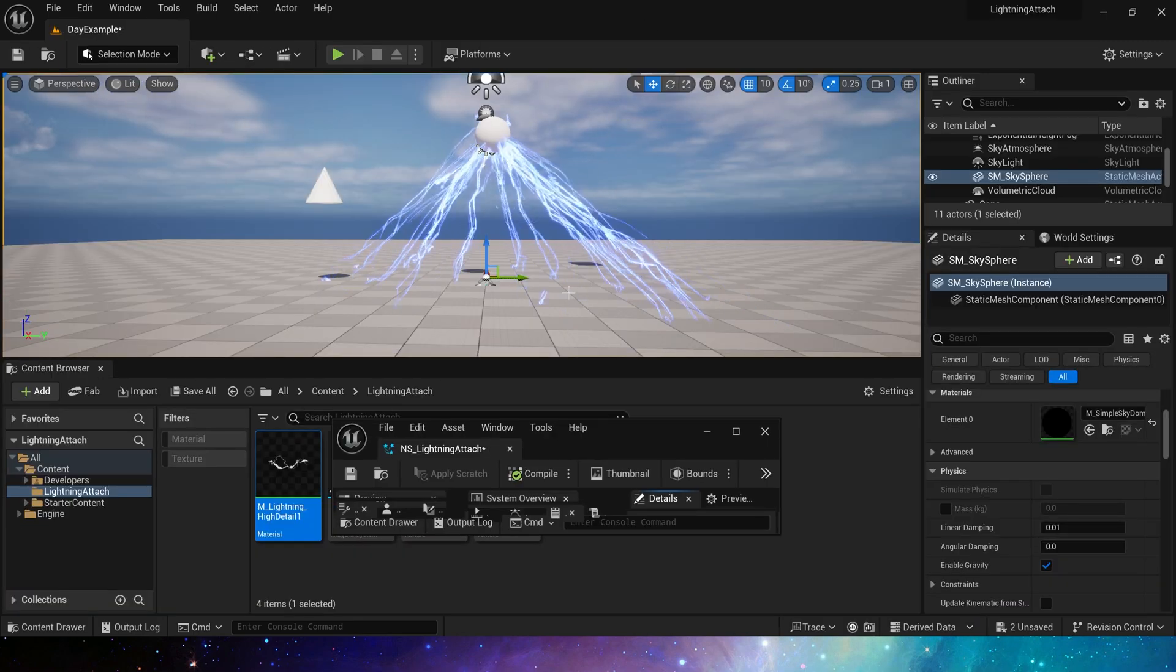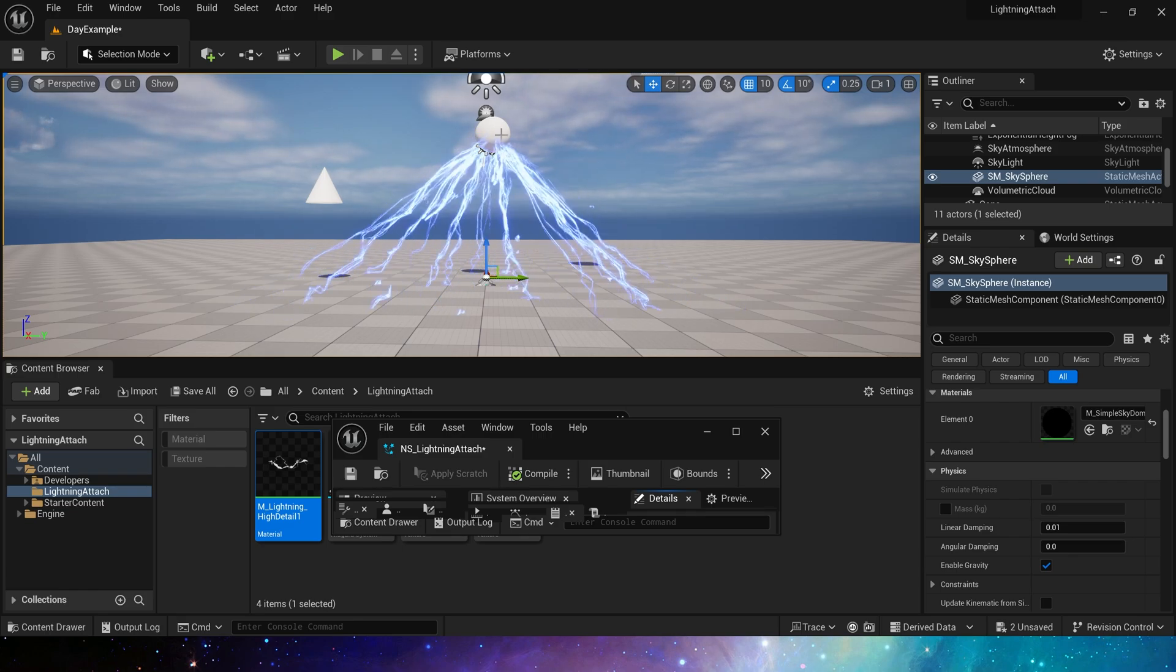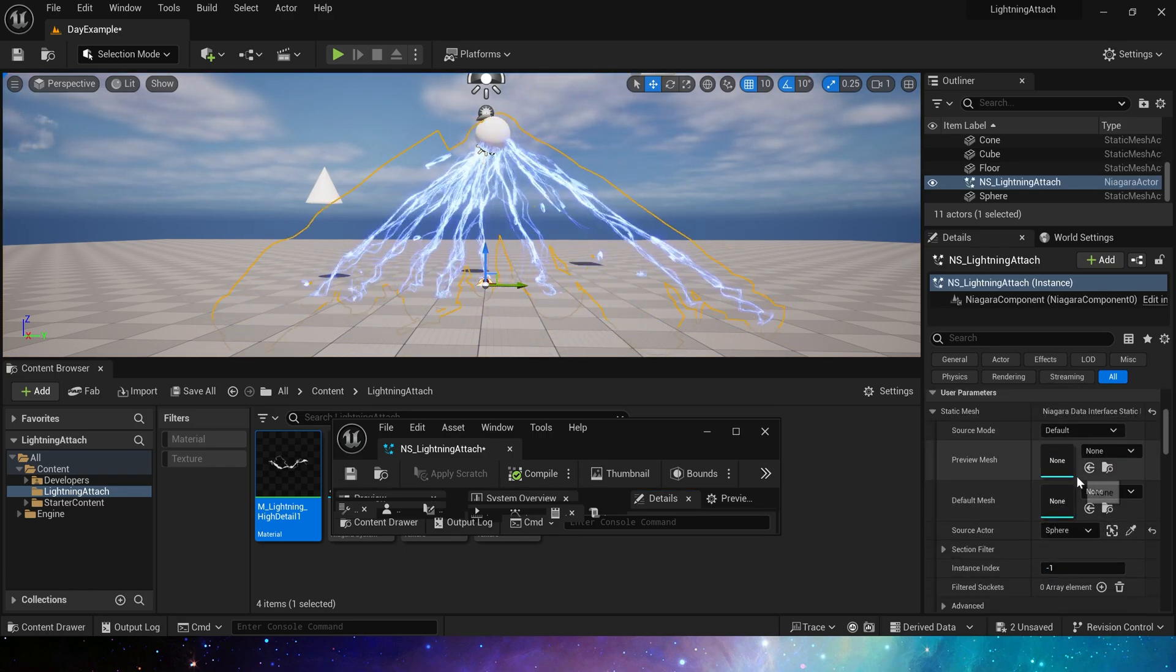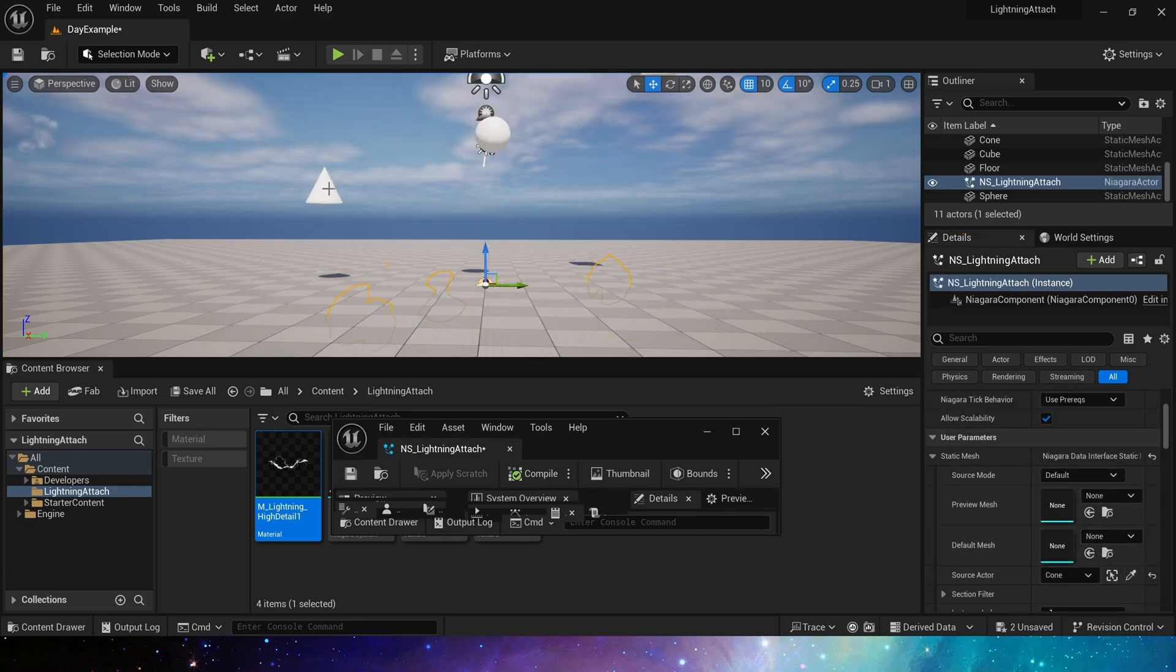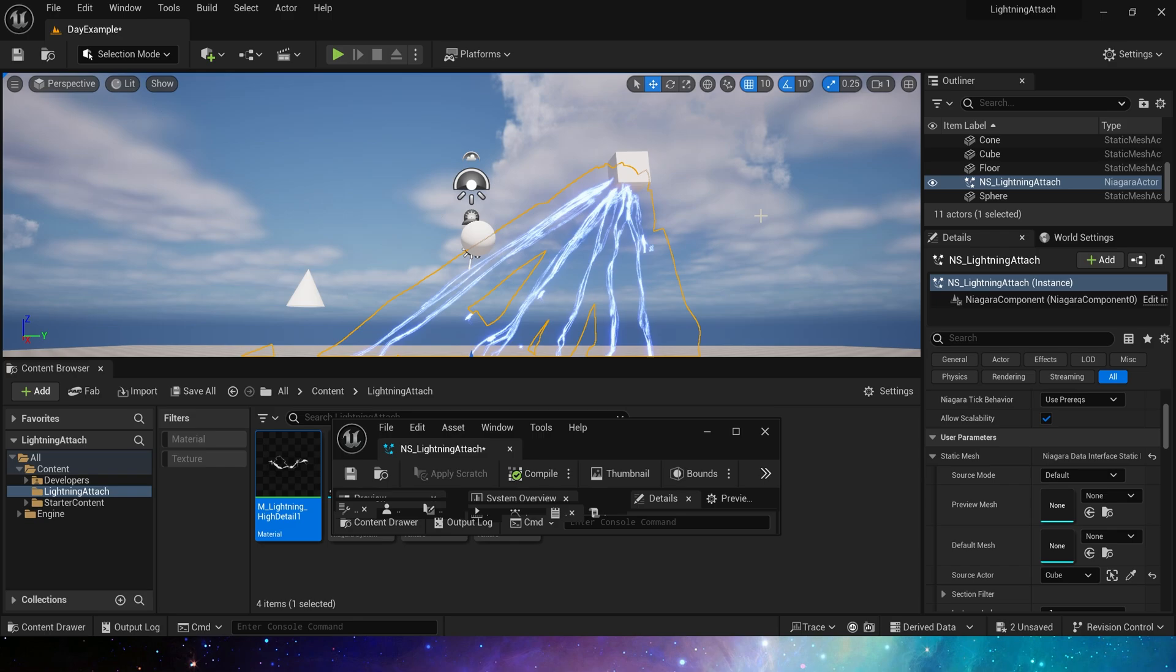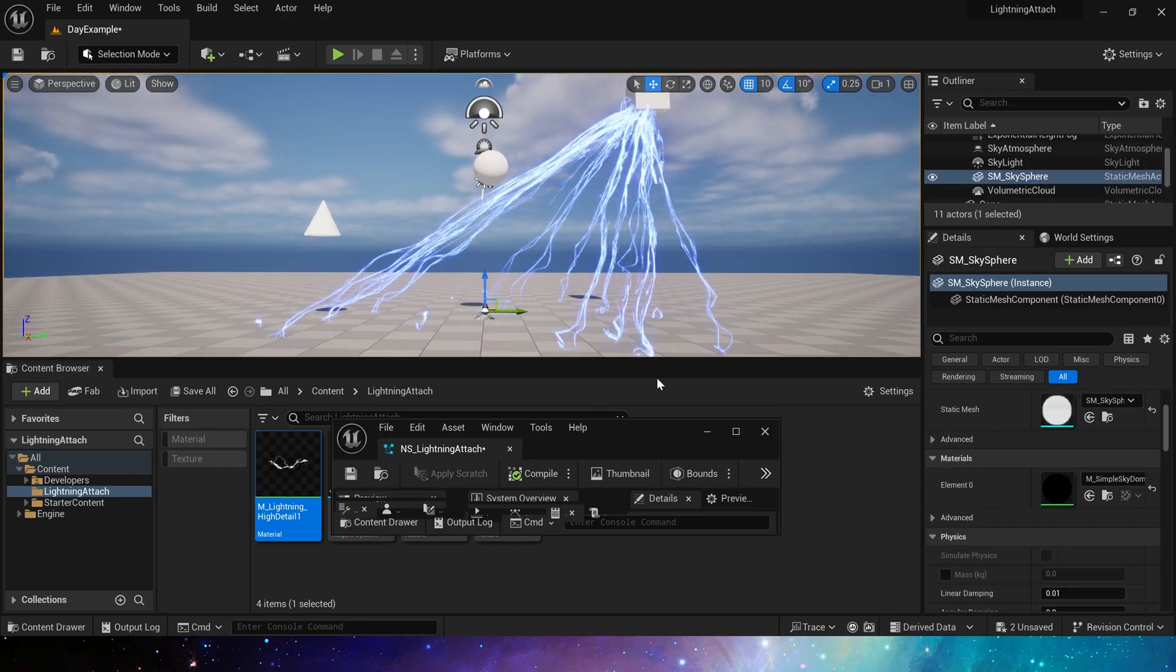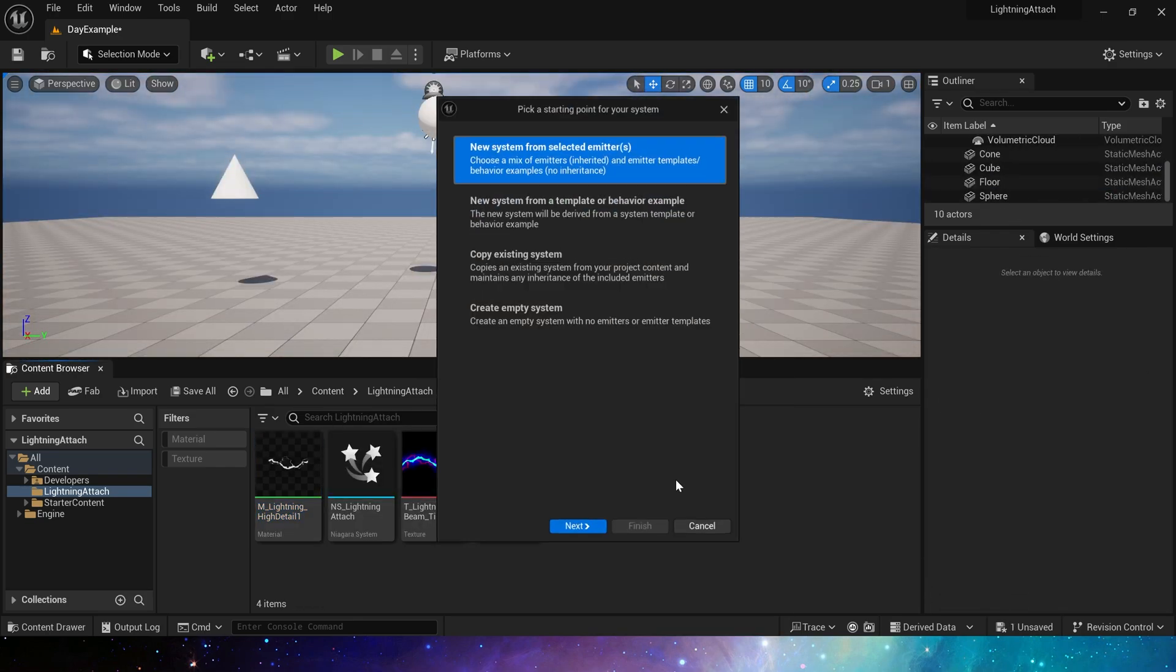Now we can select the mesh in the user parameters to attach the lightning to it. Okay, this is the first method. Now, we briefly talk about the second method.